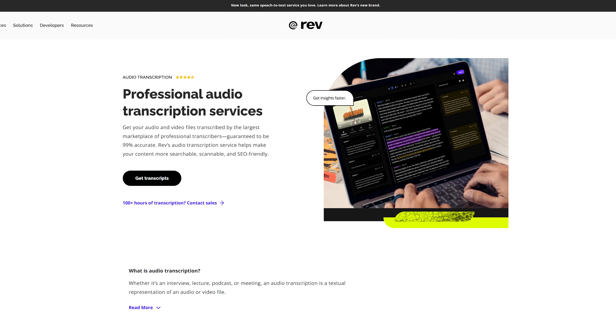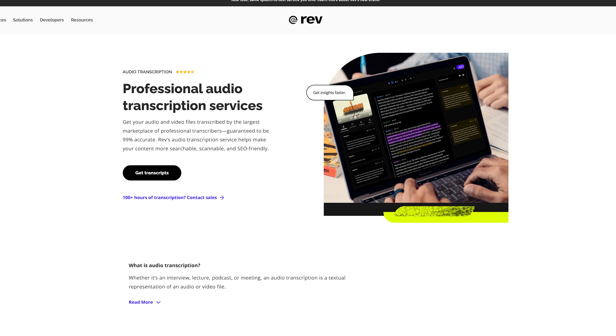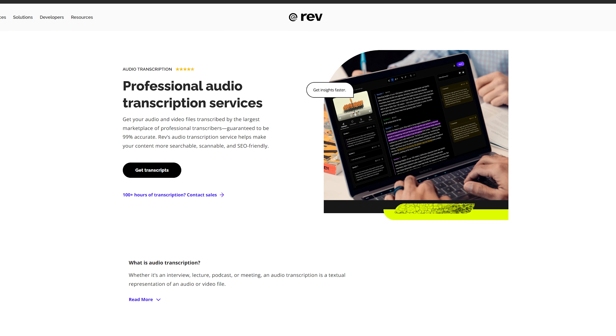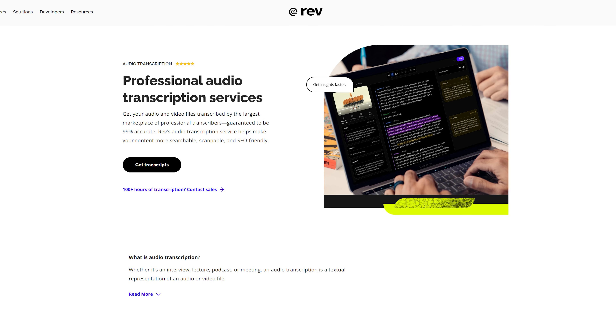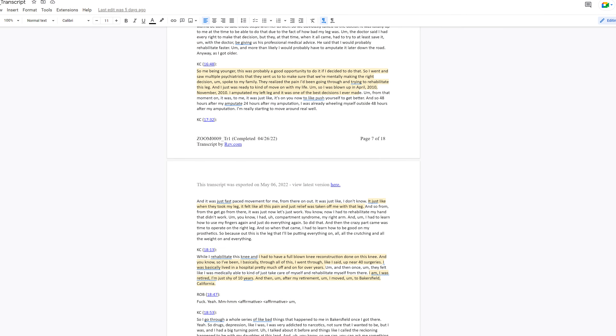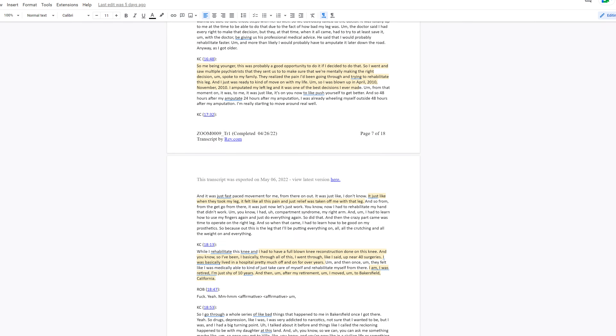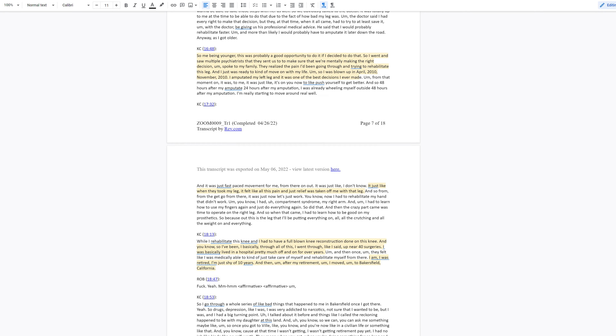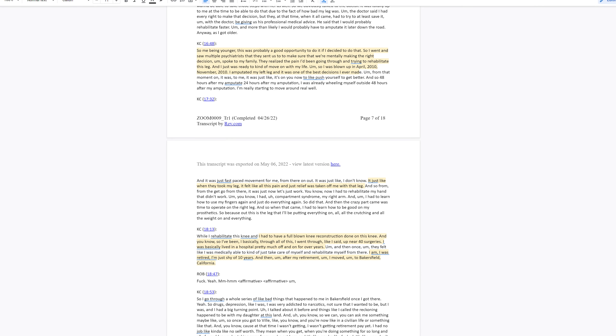The first thing I do when I'm recording sequences where there's a lot of talking head or a lot of dialogue is transcribe my sequence. I use Rev for this, but there are several other programs you can use. It's really helpful for me to see the dialogue in long form so that I can highlight sections, put them in order, and hunt down the timestamps.